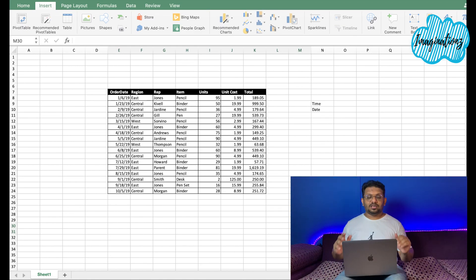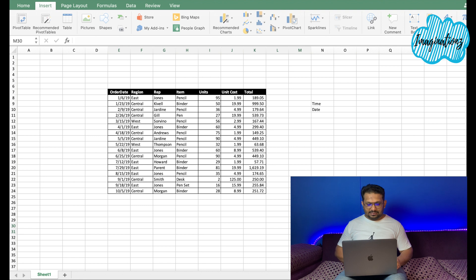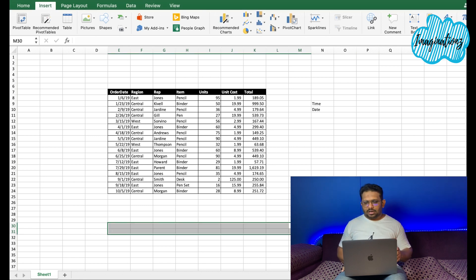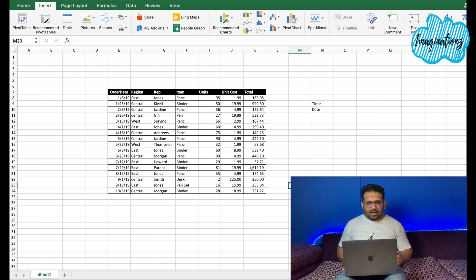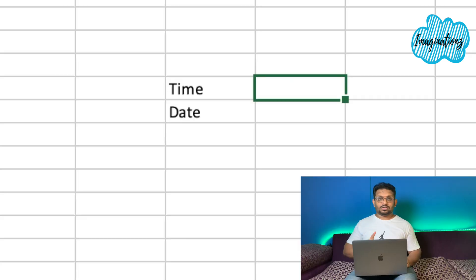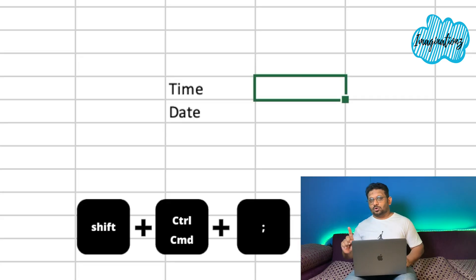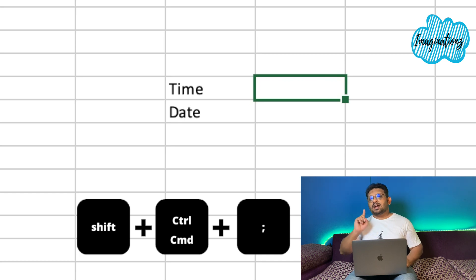Today we are going to try 10 keyboard shortcuts. The first one is inserting the current time. The keyboard shortcut for this in Windows is Shift + Control + Semicolon. In Mac, it is Shift + Command + Semicolon.